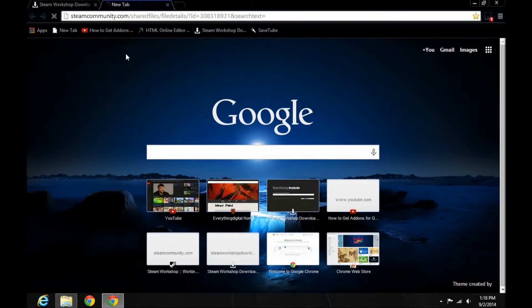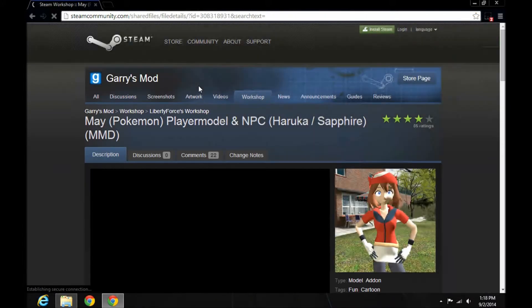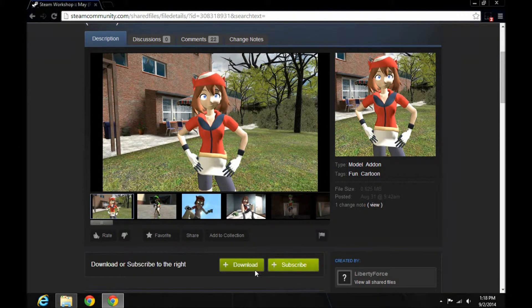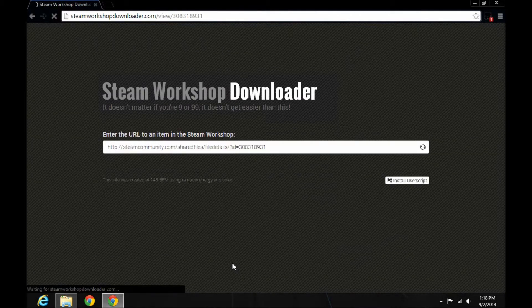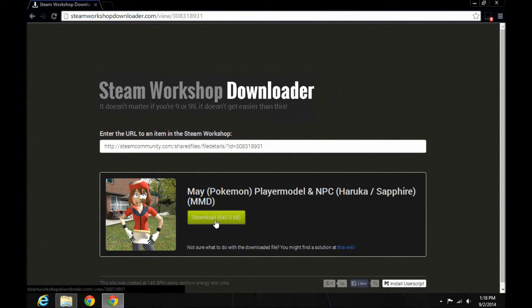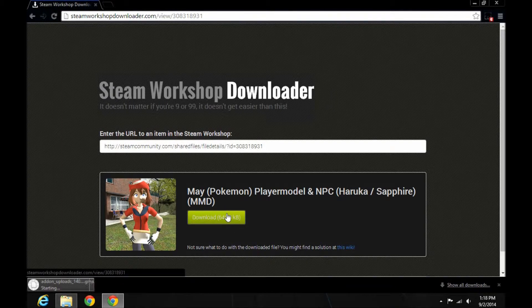Now you can go to any kind of Steam Workshop add-on, and you'll now see a download button at the bottom of the page. What you do is click that, and you'll get redirected to the Steam Workshop Downloader with the link to your file. Just hit Download Now.